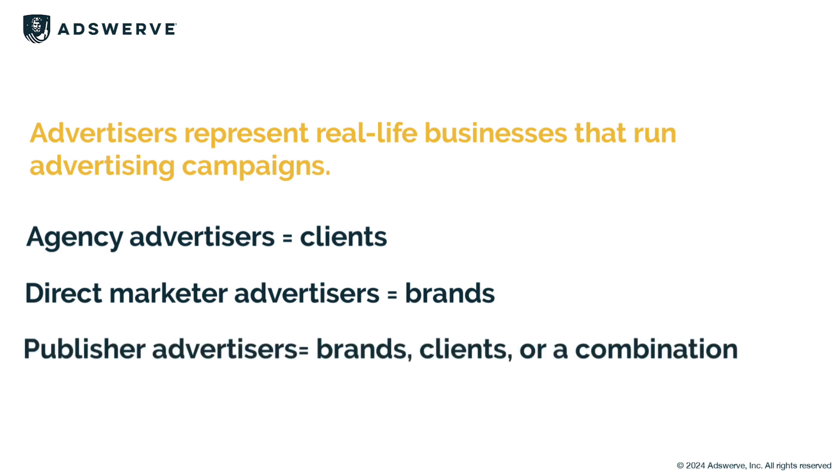If you're a publisher, this level will represent your brands, your advertising brands, your agency clients, or any combination based on your structure.